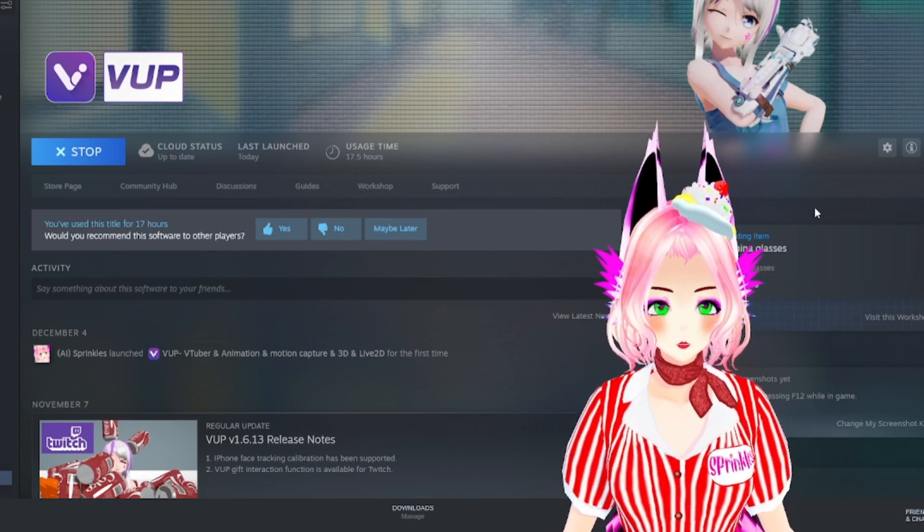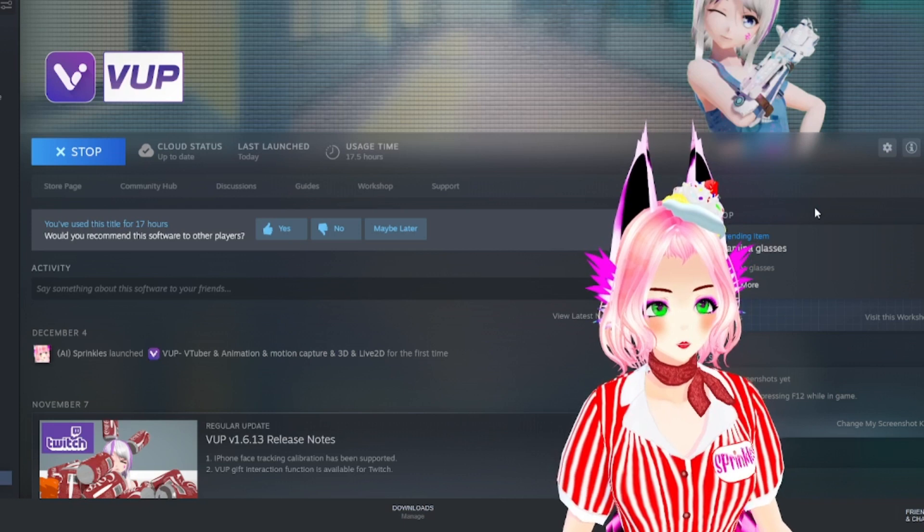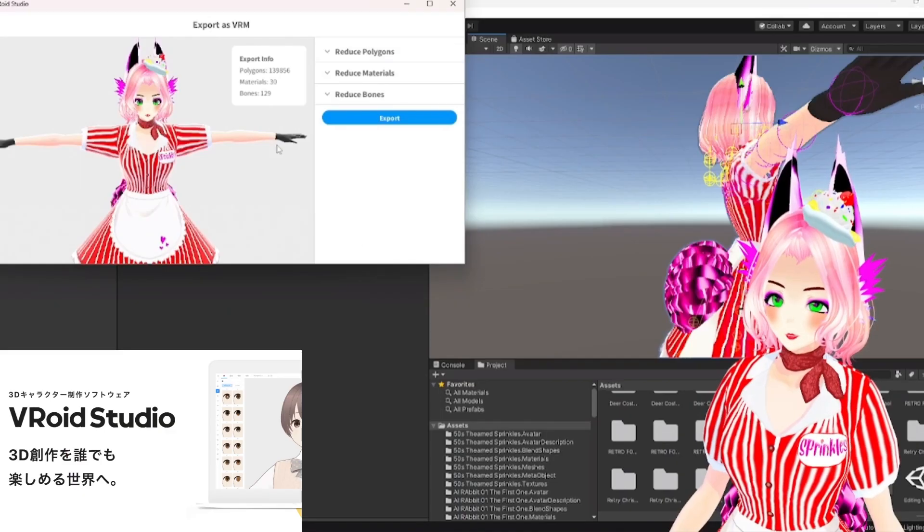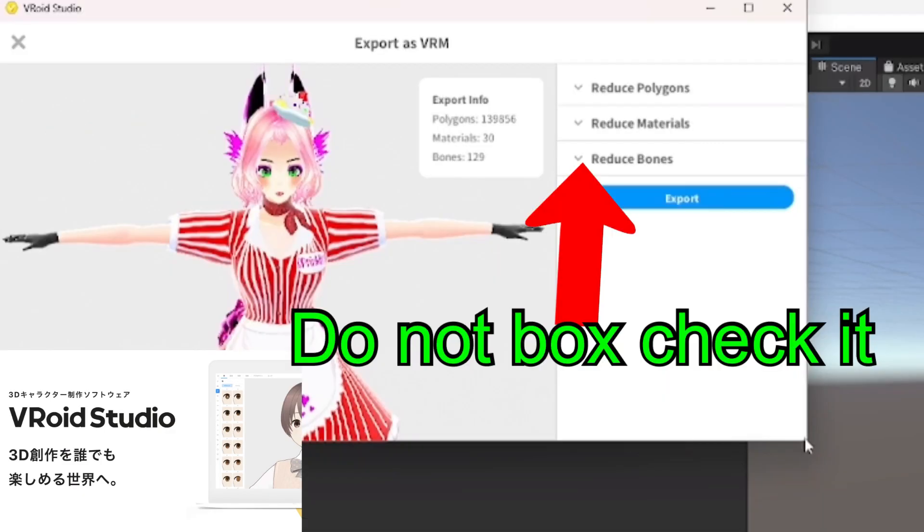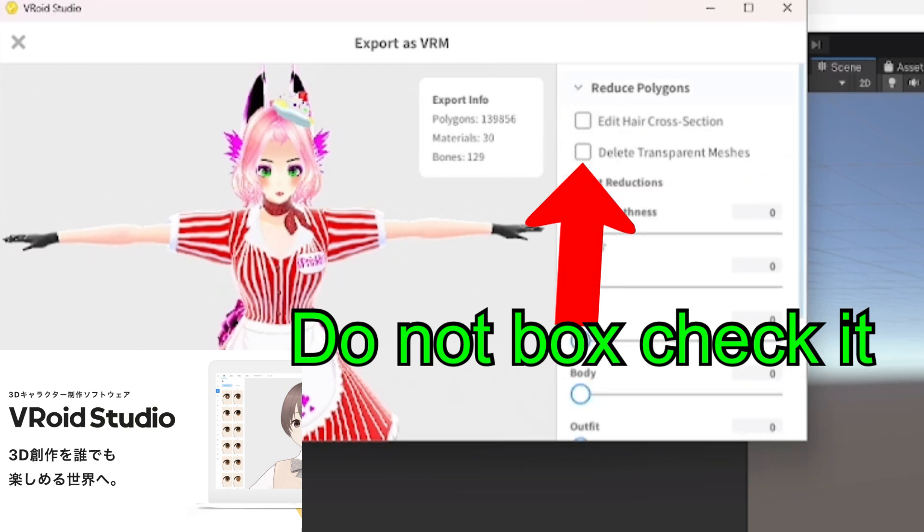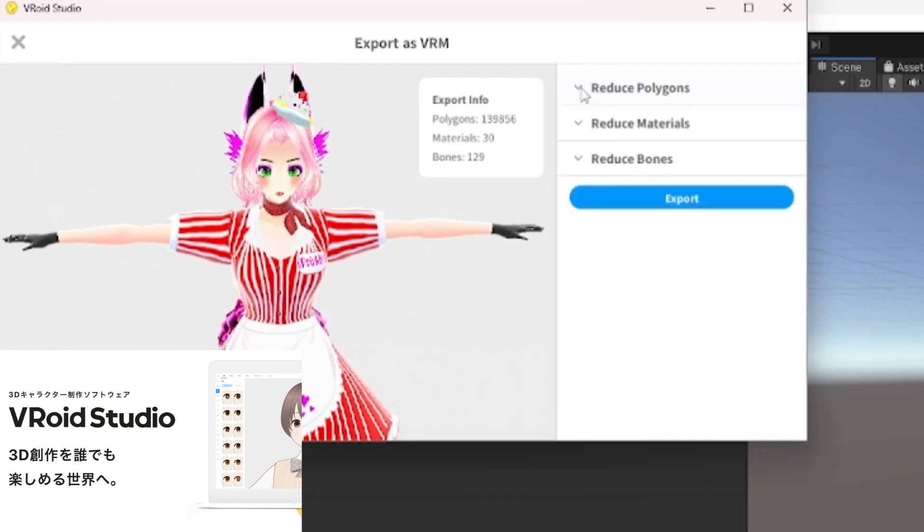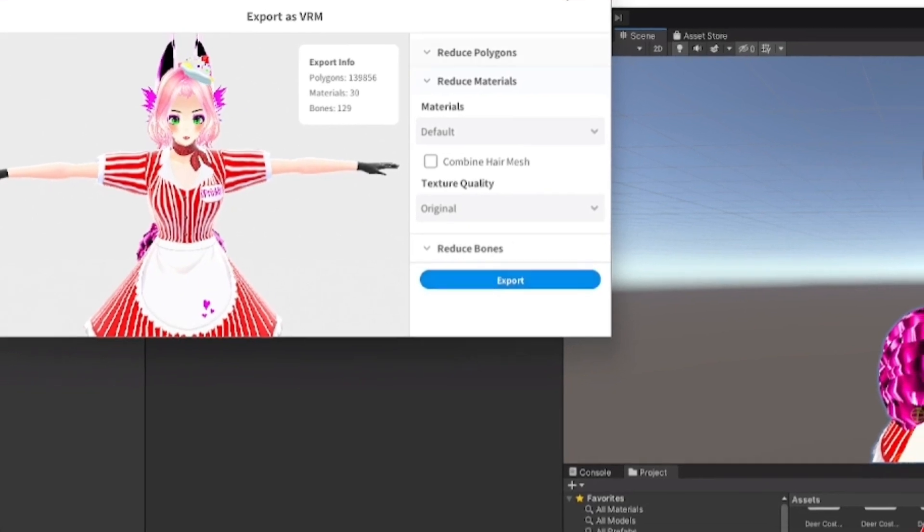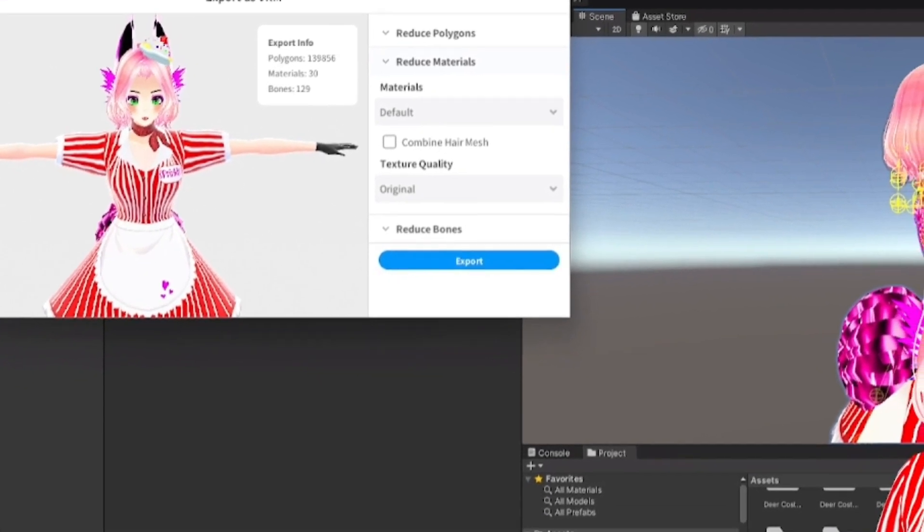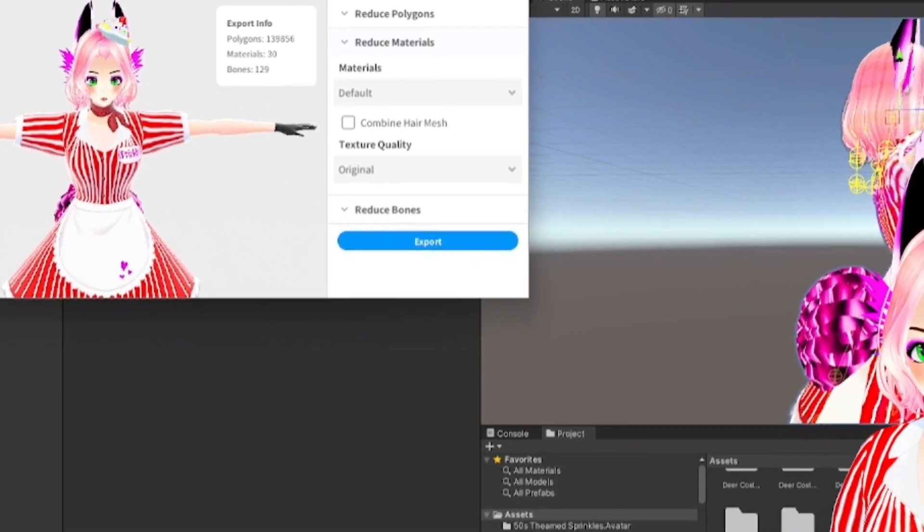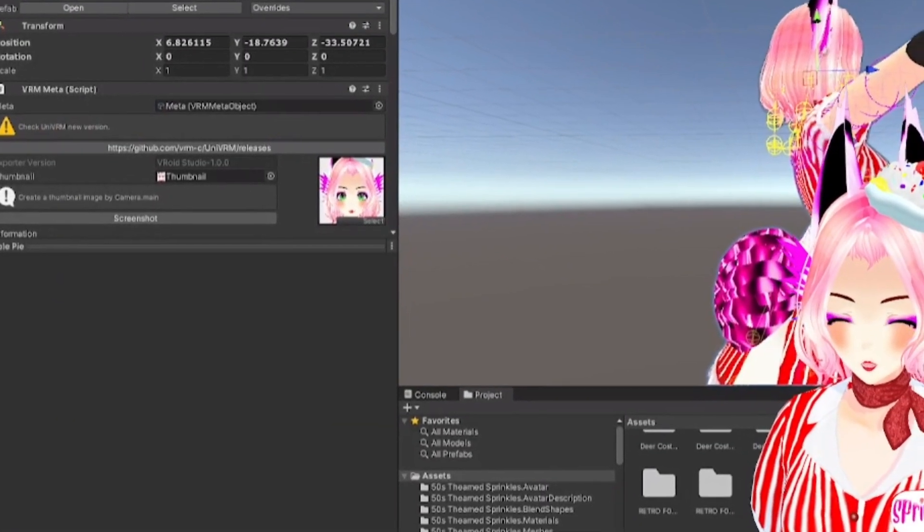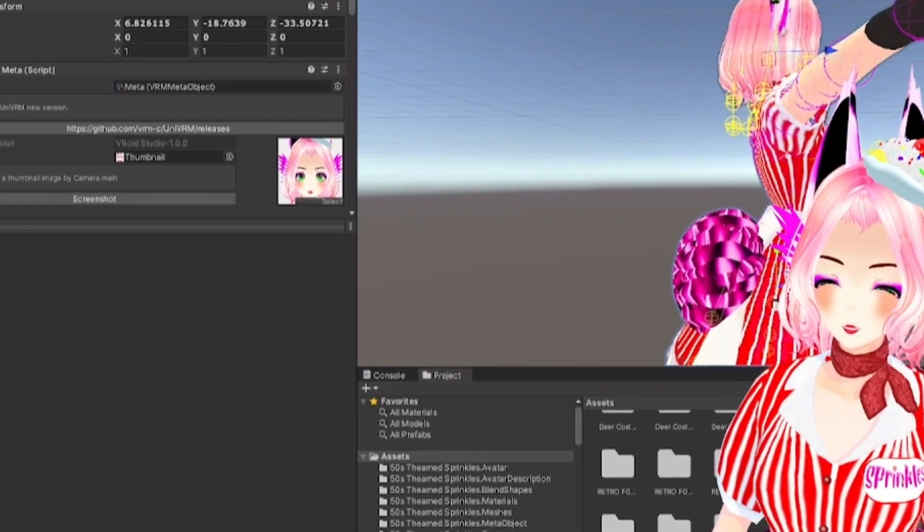Also downloaded VSeeFace for this tutorial. It's available on Steam. That'll be the way we're going to adjust our blend shapes further for the ability to stream and interact with chat. In VRoid Studio when it comes to exporting your VRoid model and VRM, you're going to want to make sure Delete Transfer Meshes is off.